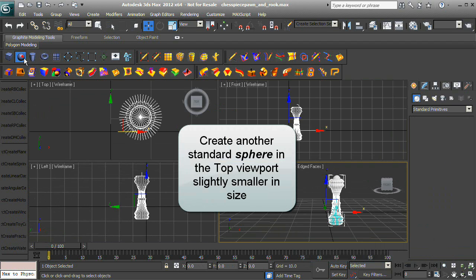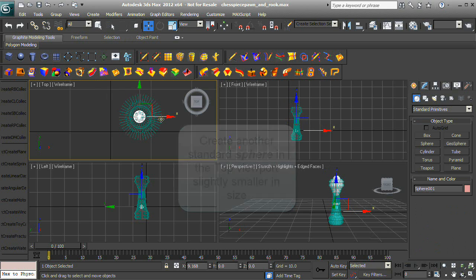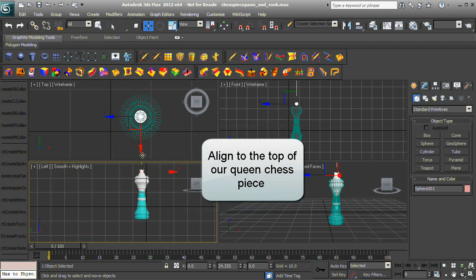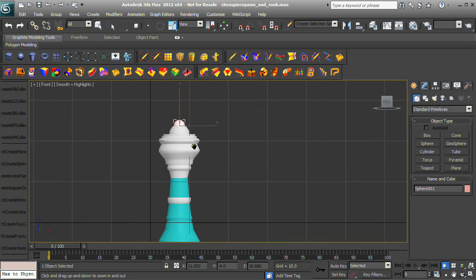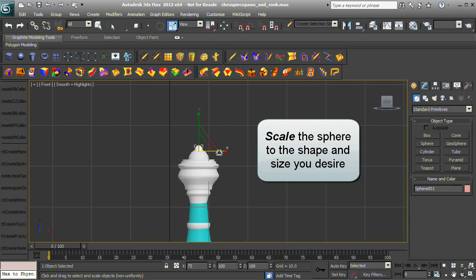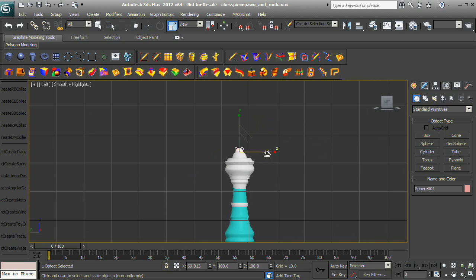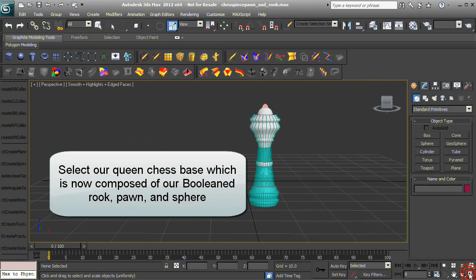Create another Standard Sphere in the Top Viewport, slightly smaller in size. Align it to the top of our Queen Chess Piece and scale it to the shape and size you desire. Select our Queen Chess Base, which is now composed of our Booleaned Rook, Pawn, and Sphere.